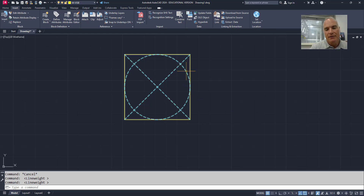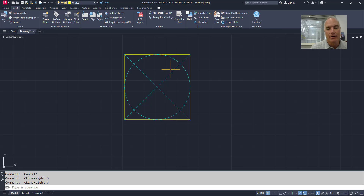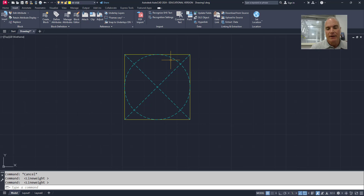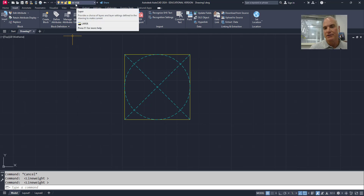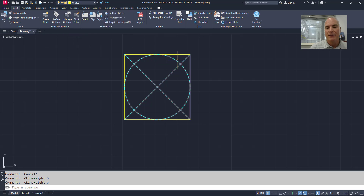The hidden lines are still represented the way they were — they're cyan and using the hidden line type. It turns out those hidden lines are on two layers at the same time. They're on the invisible layer because that was the target layer I inserted the block on, and they're also on the hidden line layer.